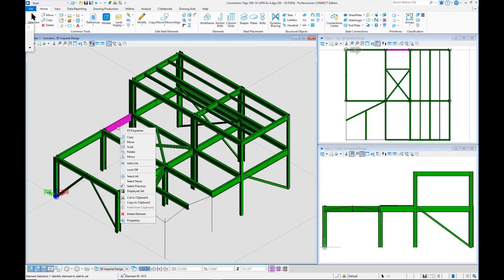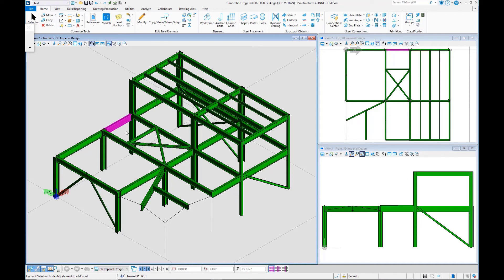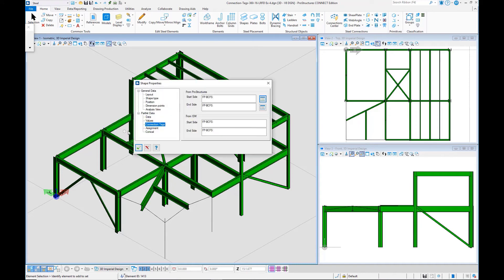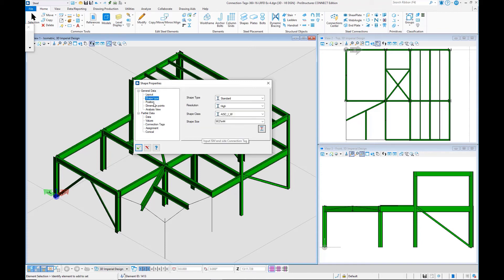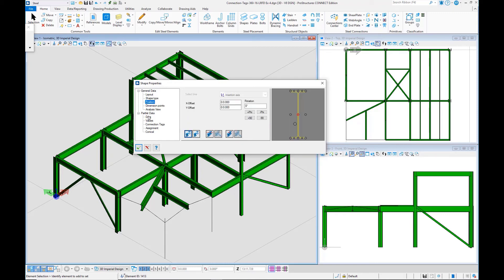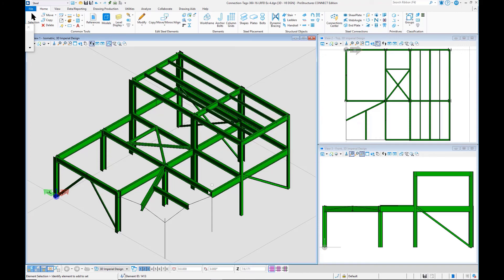So as we review here each member separately, you can go through and go to the connection tag information details. You can also see other information about the shape type here. This is a W21 by 44, and other things like the position, how it was placed in STAAD Pro. So there's a lot of great information that you can review by clicking on PS Properties.